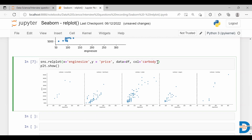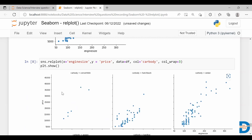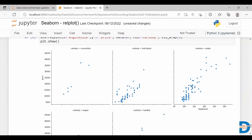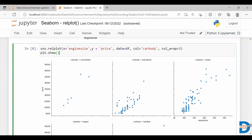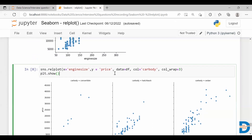If you have more categories for any feature, there is another parameter called col_wrap. You can use this to specify how many plots you want in a single row. If I give three, I'll have three plots in a single row, which gives you a clearer plot. For each category you can see the relationship between engine size and price. relplot is flexible and powerful — you can use it for bivariate analysis between continuous variables.